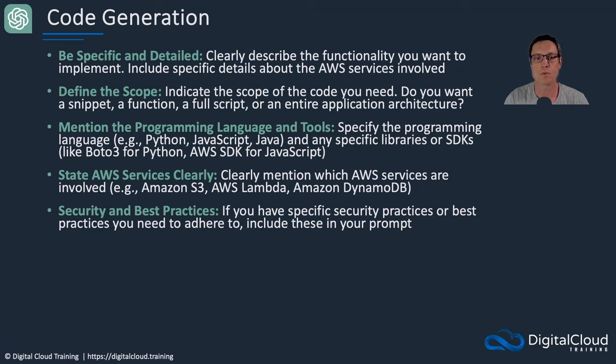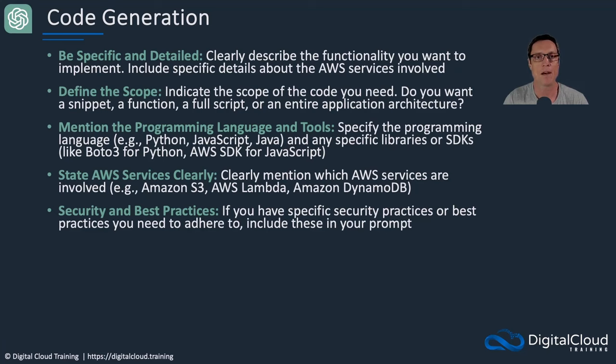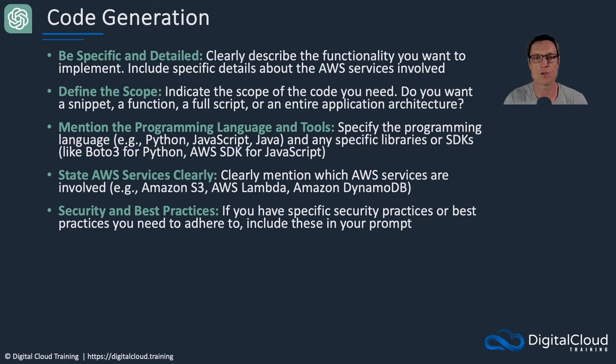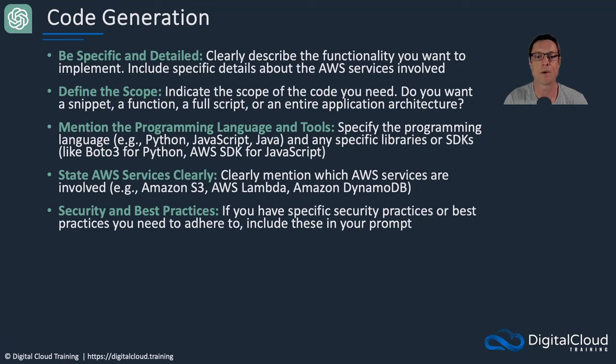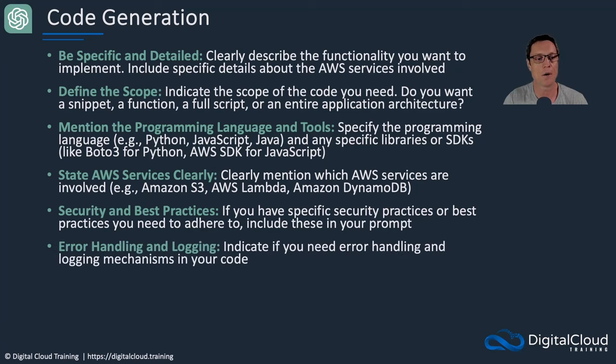There can be issues with code, for example, where it's not written in the most secure fashion. So you want to try and be careful about the code that's generated. I think in most organizations, they're not just going to take code from something like ChatGPT and put it into production. It should definitely go through some senior developers and some review processes to make sure that it's good code.